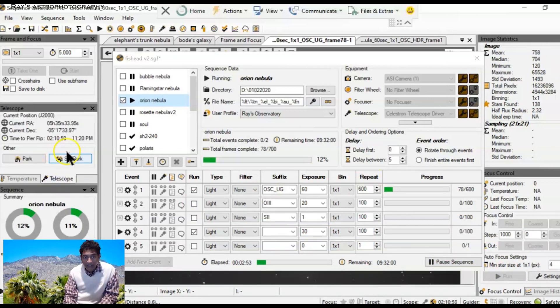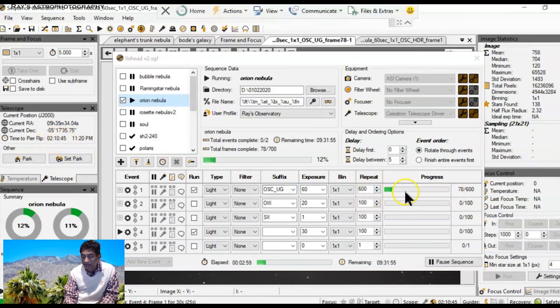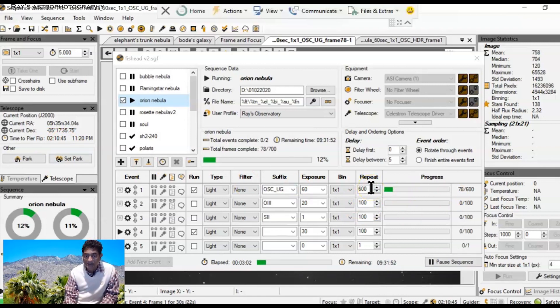The meridian flip is going to happen 2 hours from now. So probably I'll go that far and I'll stop these longer exposures and I'll move to the shorter exposures.